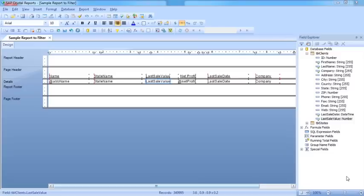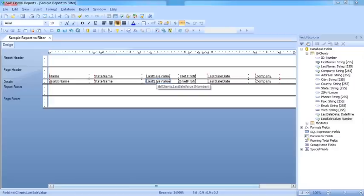For example, if we wanted to do a grouping around how much people had spent, we couldn't do that based on the unique values of the last sale value because everybody spent a different amount. So what we'd look to be doing is doing a group of values within the last sale value.